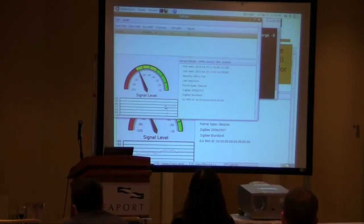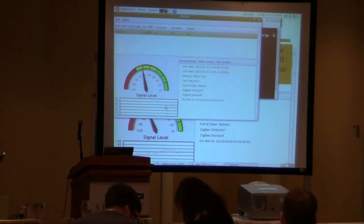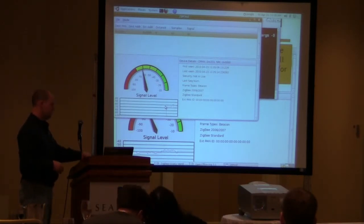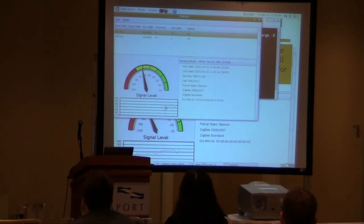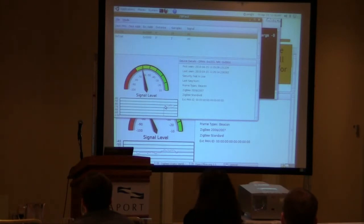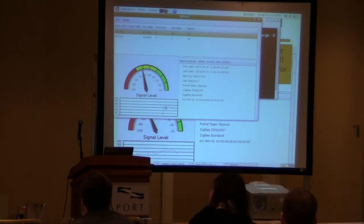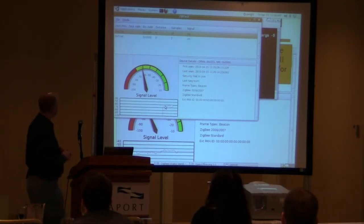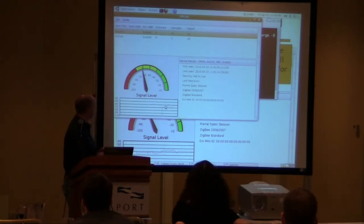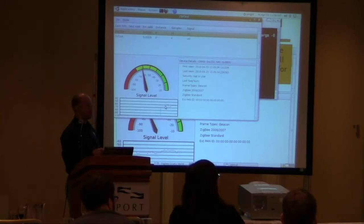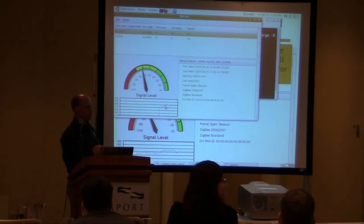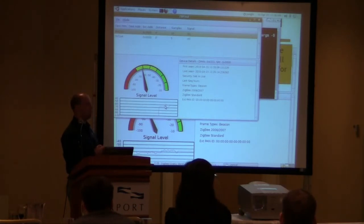As we get closer and closer to the device, my signal strength should get much, much higher. Looks like I found another Zigbee device in the area too, on top of that. This is not a canned demo, so now we're running into what might actually be crash demo time — but we'll see how it goes.